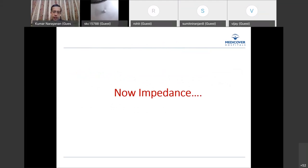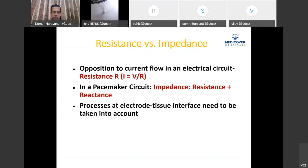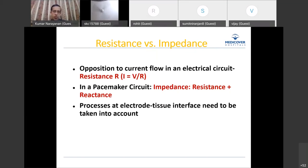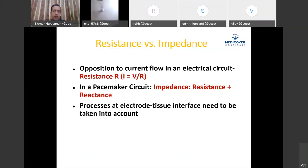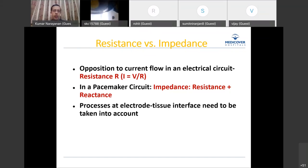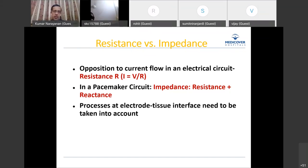Now let's look at impedance. Every electrical circuit has resistance, but in a pacemaker circuit the impedance has two components: the electrical circuit resistance plus reactance — the processes at the electrode-tissue interface which must be taken into account. Unlike a simple home electrical circuit, here we have an electrically active living tissue interacting with the circuit, adding its own dynamics. That is why we use the term impedance rather than just resistance.